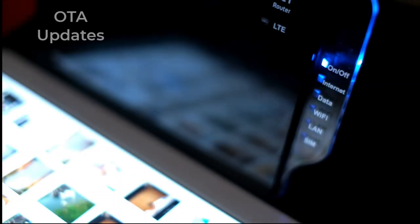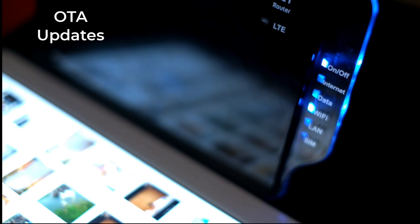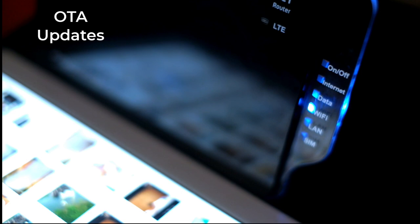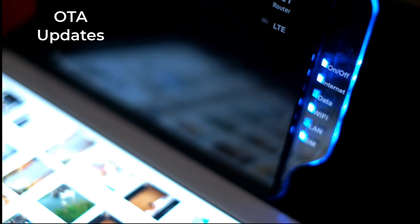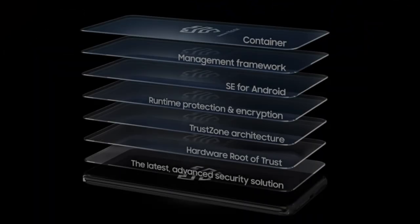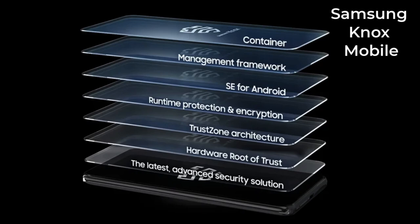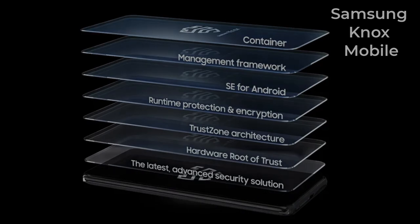Over the air, OTA, updates allow MDM solutions to push updates to devices remotely, ensuring that all devices are running the latest software and security patches. For example, Samsung Knox Mobile can deploy OTA updates to ensure that all devices are up to date with the latest security patches. OTA updates help to keep devices secure by ensuring they have the latest protections against security vulnerabilities, simplifying the update process, reducing the need for manual intervention, and ensuring that updates are applied consistently across all devices.